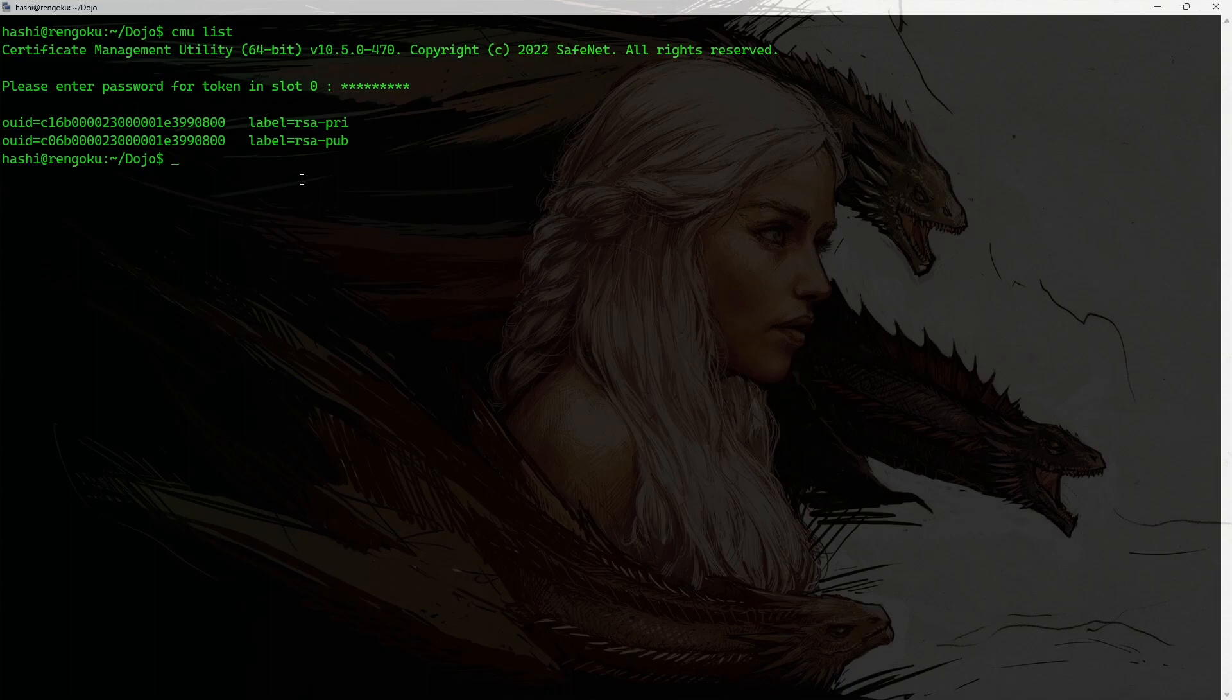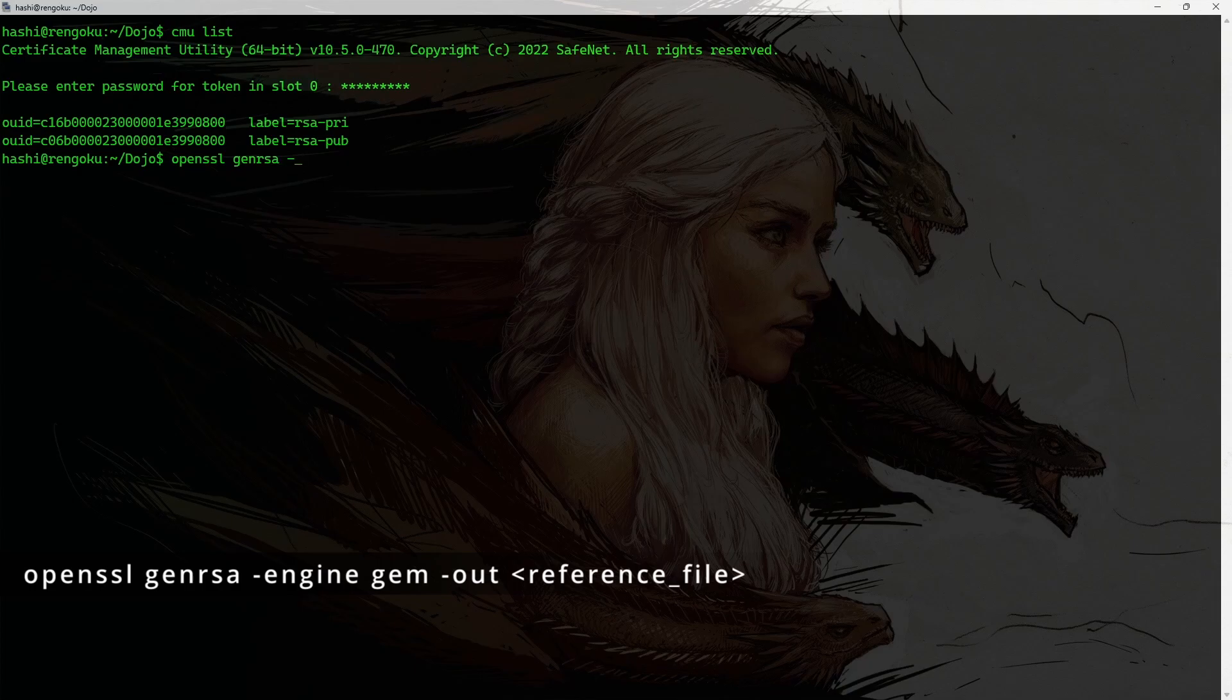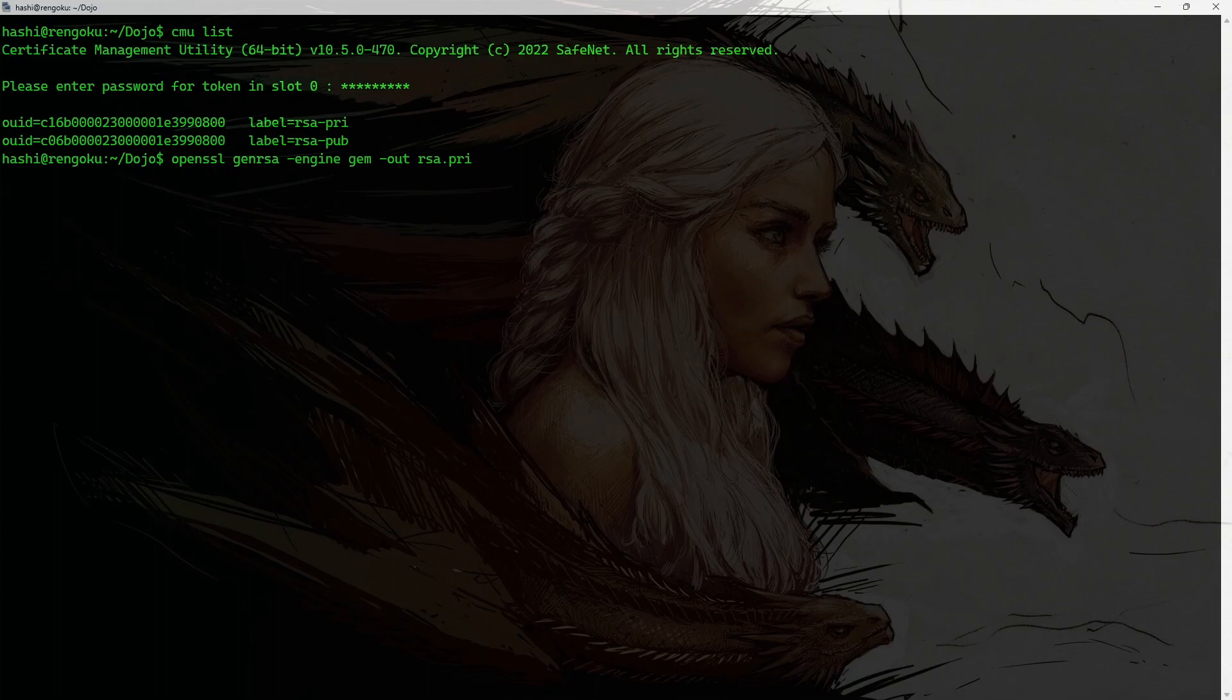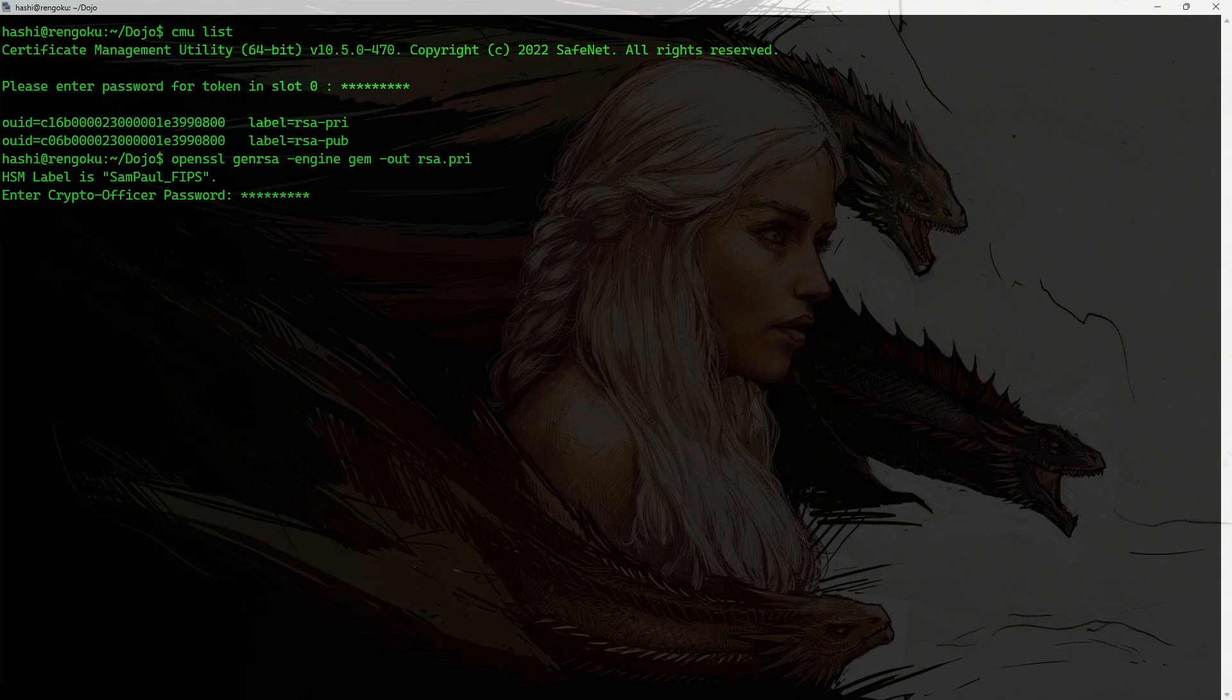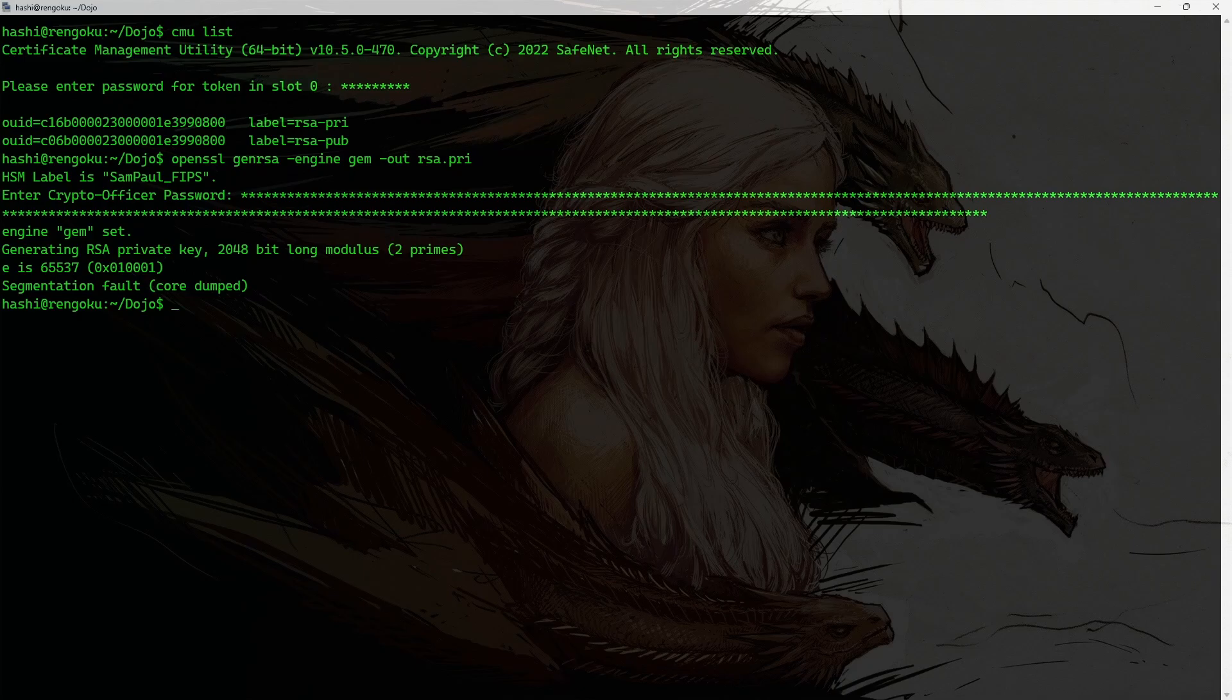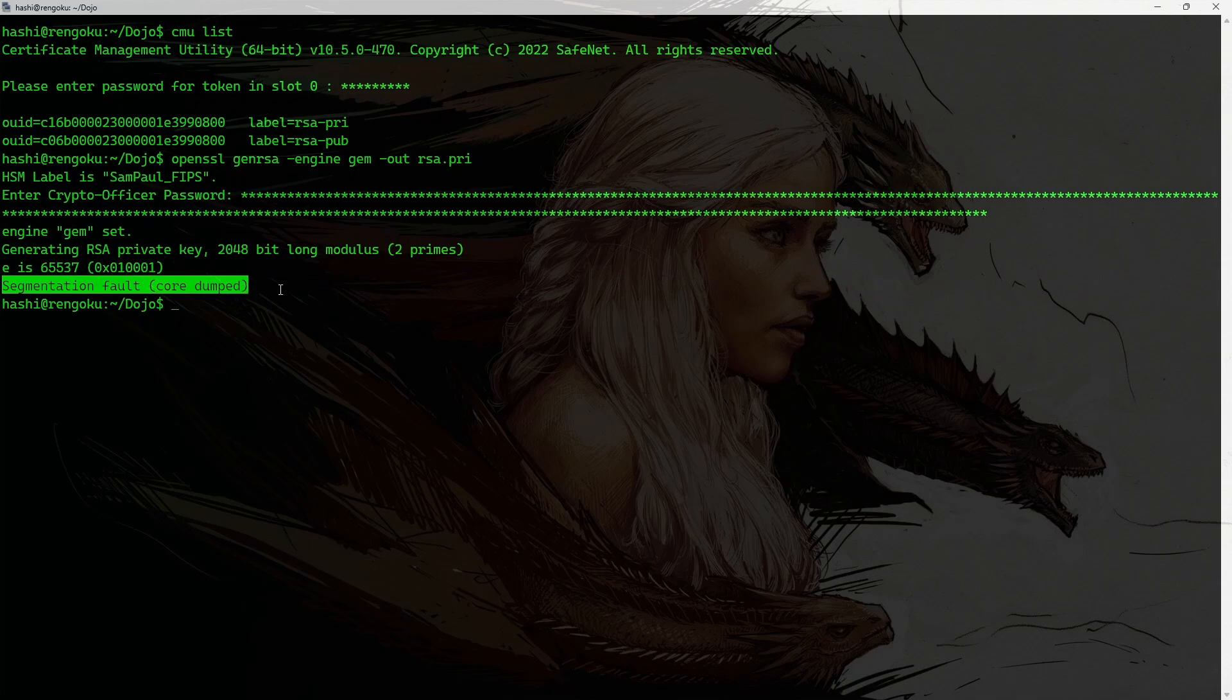All I need to do is I will run the command openssl genrsa. And I'm going to specify the engine, which is gem. And -out. I'll name it RSA.pri. And I'll hit enter. All right. It's asking for the password. So, user pin co is my password. I'll hit enter. All right. So, the command has completed. The key has been generated along with an annoying segmentation fault, which I have no idea why this is happening.